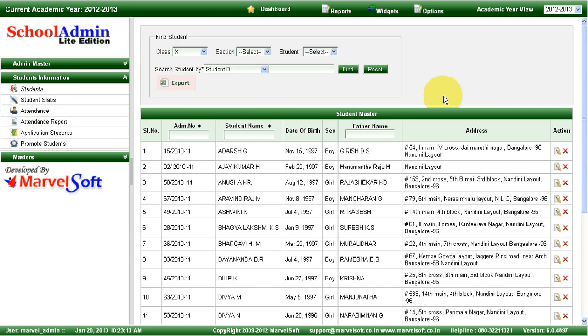Hi, this is Ranganath. In this session, I am going to show you all the features of School Admin Lite Edition. School Admin Lite Edition is a complete student and fees management software.